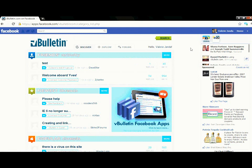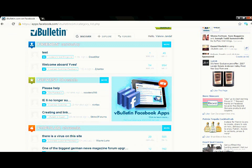I'll demonstrate how to do this in the Discover, Explore, and Forum tabs video. Overall, the vBulletin Facebook application is a great tool for any forum owner to utilize to expand your audience and bring them back to your board, as we all tend to check our Facebook page more regularly than our forums.